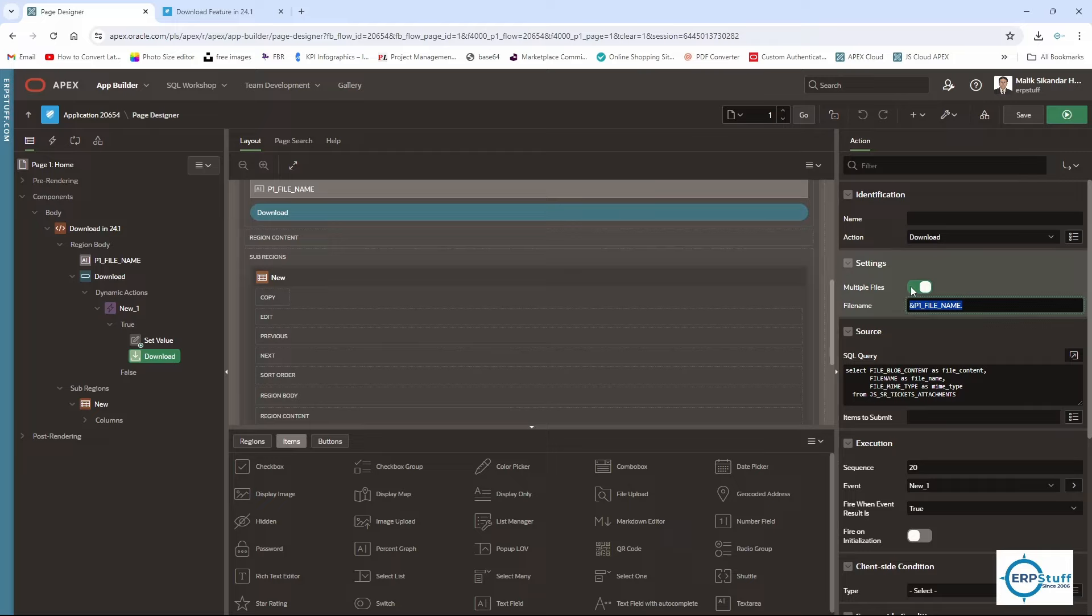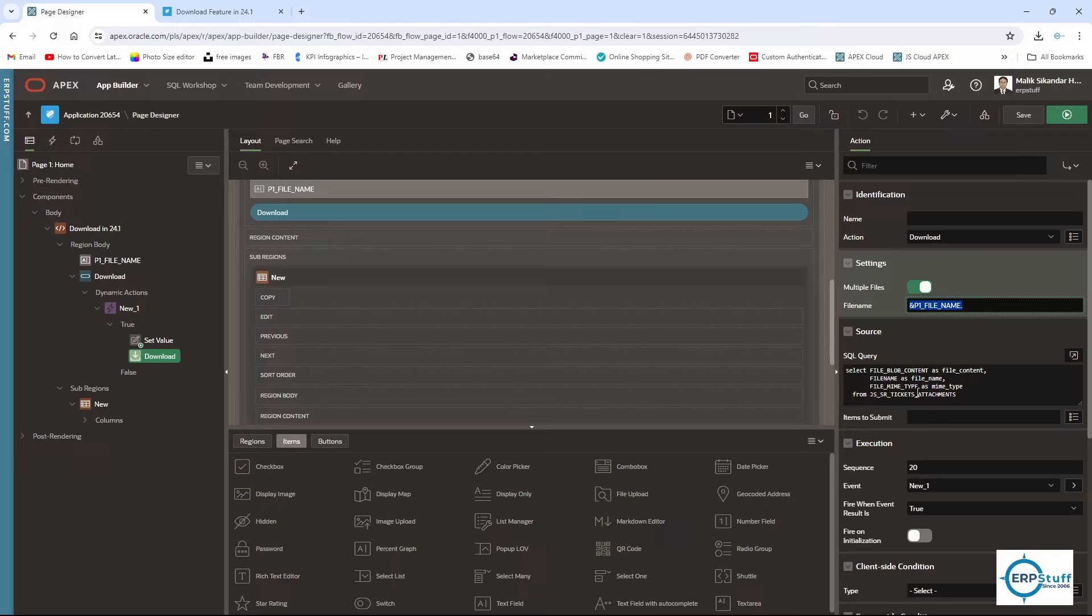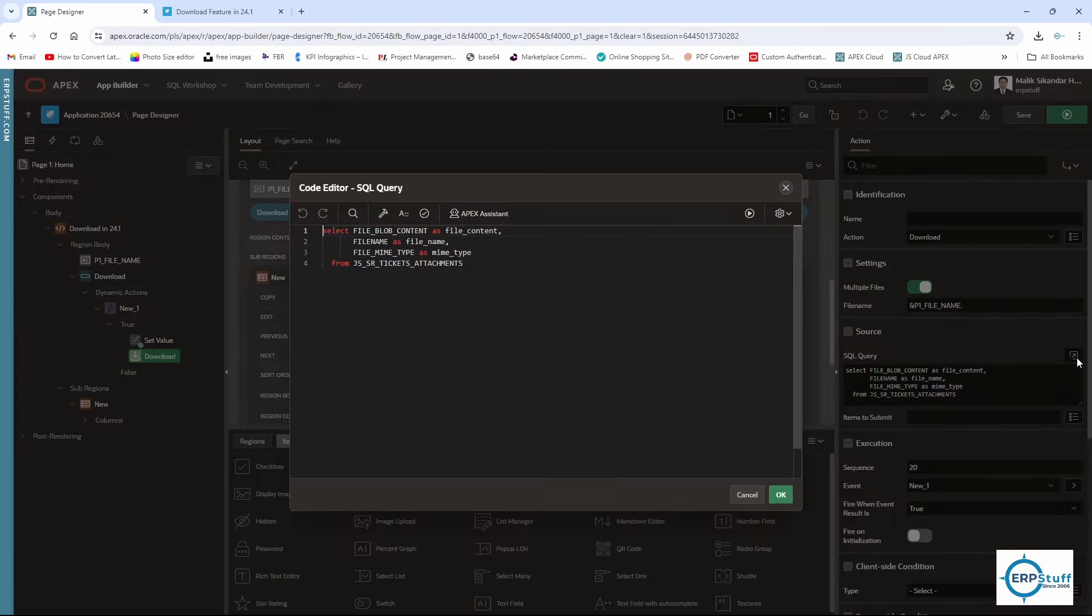If you have selected single but the query is returning five files, it will download only the first file. I have selected multiple, and this is my SQL query, which is very simple. This is the syntax of the SQL.